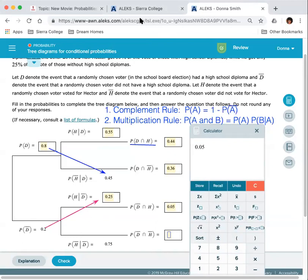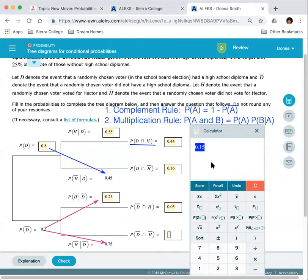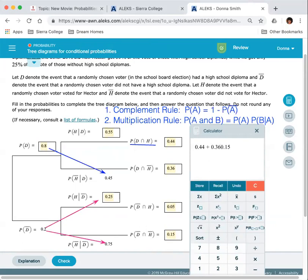On the last branch, the probability of D complement and H complement is 0.2 times 0.75, which equals 0.15. To verify all values are correct, these four joint probabilities should sum to 1 because they cover all possible outcomes: diploma and voted for Hector, diploma and did not vote for Hector, no diploma and voted for Hector, no diploma and did not vote for Hector. Adding 0.44 plus 0.36 plus 0.05 plus 0.15 gives exactly 1.